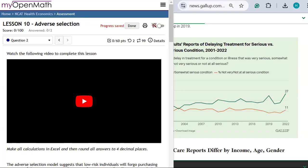In this video, we're going to continue our exploration of adverse selection in the presence of asymmetric information — information that a firm, like an insurance company, has a hard time getting. If they have a hard time getting information from people who need insurance, they can't accurately calculate the probabilities for various medical treatments.